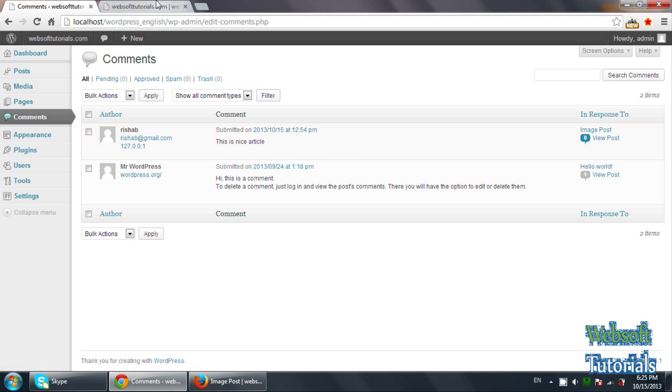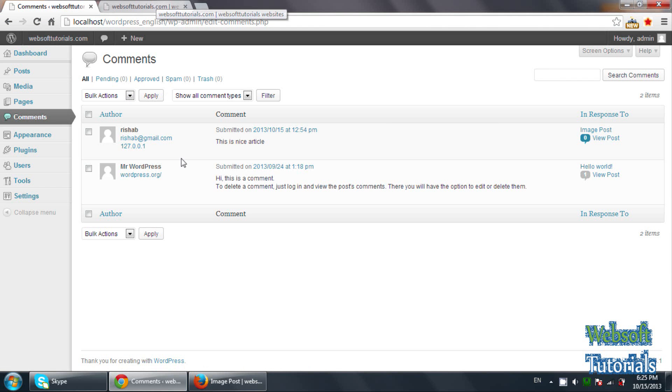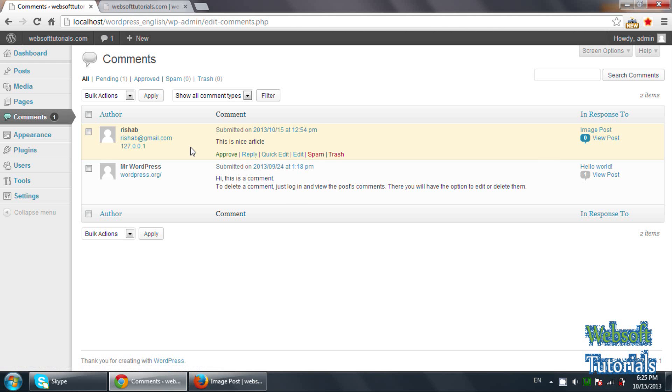Only then it will appear on the screen. Okay, firstly I'll unapprove it. Now let's see what will happen.